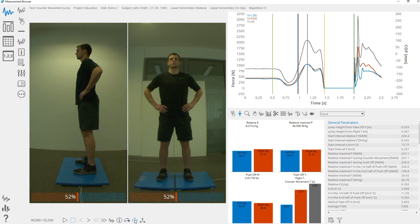The bars at the bottom of the videos represent the distribution of the vertical force between the left and right plate. This is shown only in cases when a measurement was acquired with two plates.